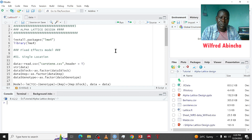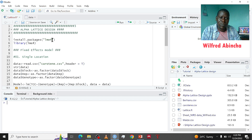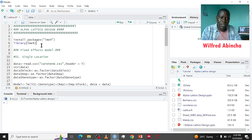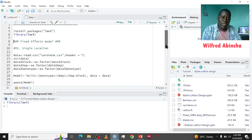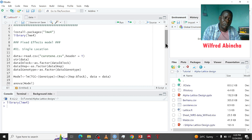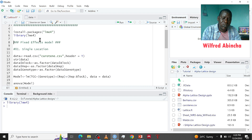Now let us shift to R and analyze our data using Alpha Lattice Design. The first thing we do is to install the package we want to use — we want to use LME4. If you don't have it installed, use this install command, then load it into a library using the library function. I'm going to do the analysis using linear models.